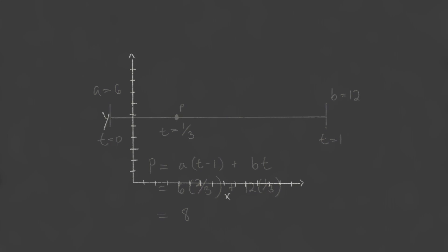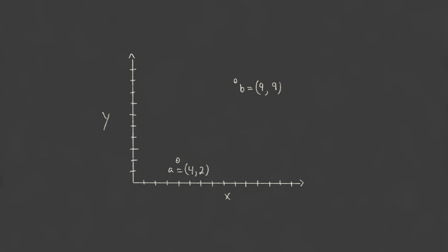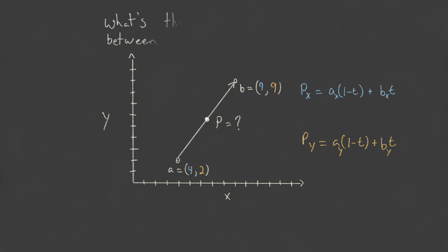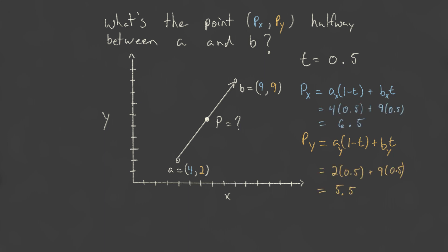Additionally, this easily extends to multiple dimensions. Each component is just simply calculated separately, so our new x is just the linearly weighted sum of our points x components, and the y component is just the weighted sum of the two points y components. Therefore, if we want to find the point halfway between points a and b, we can just use the same formula with t equals 0.5 on the x component and on the y component. Therefore, calculating px and py is quite straightforward.